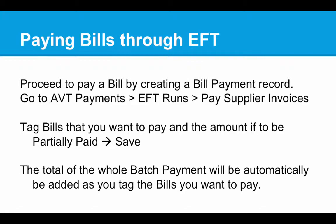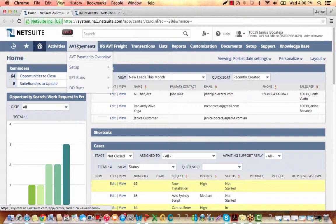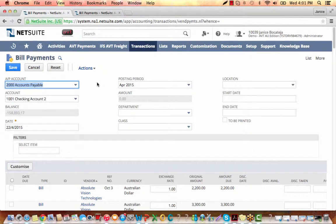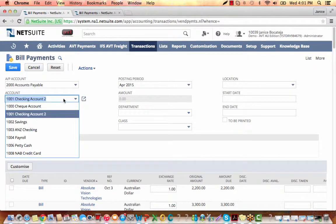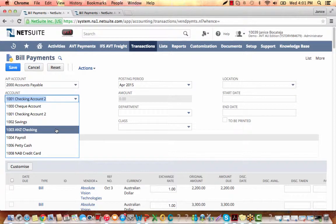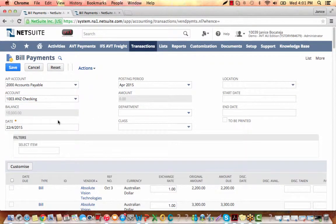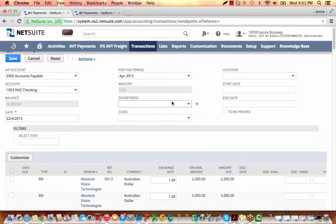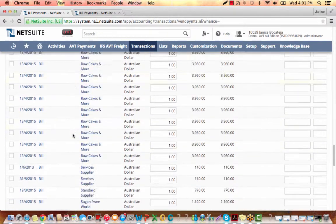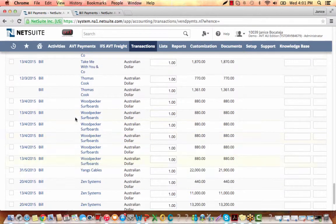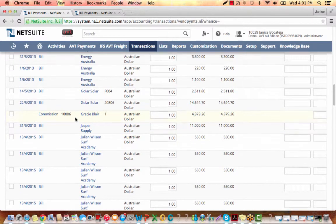Let's go to NetSuite. Let's go to AVT Payments, EFT Runs, Pay Bills. This is the bill payments form. You select the accounts payable account where you will be paying the bills from — we will choose ANZ Checking. This is the balance of the ANZ Checking and it's reflected here. The date is most likely today, the posting period is April. When we scroll down, notice that Zen Systems is among the payable vendors shown on our EFT payments, or bills to be paid through EFT.